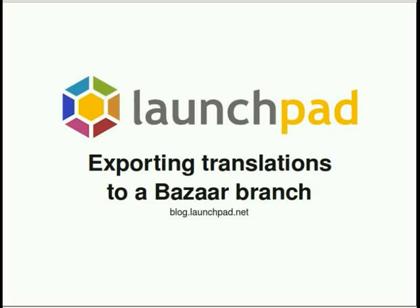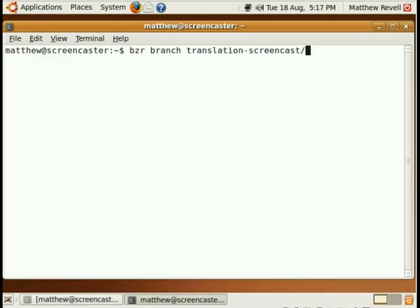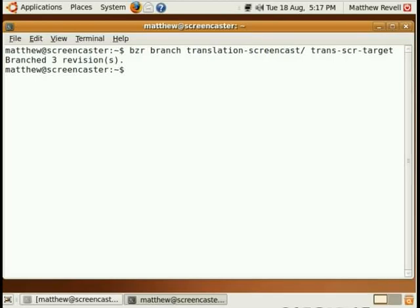Go to blog.launchpad.net if you want to find the screencast on importing translation templates from a Bazaar branch. At the moment, Launchpad exports translations from your project to your chosen Bazaar branch on a daily basis, but we are looking at making that more frequent.